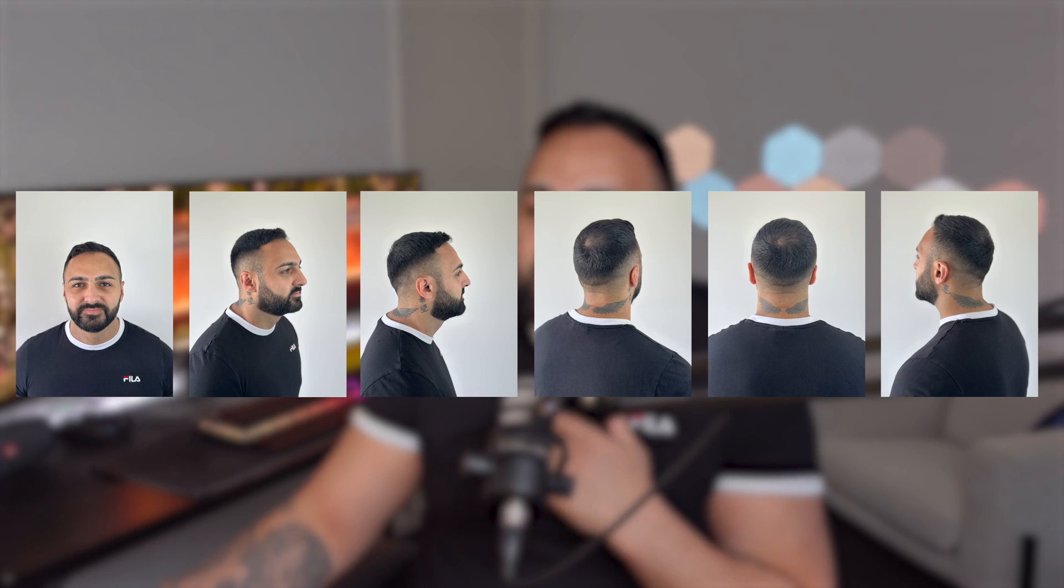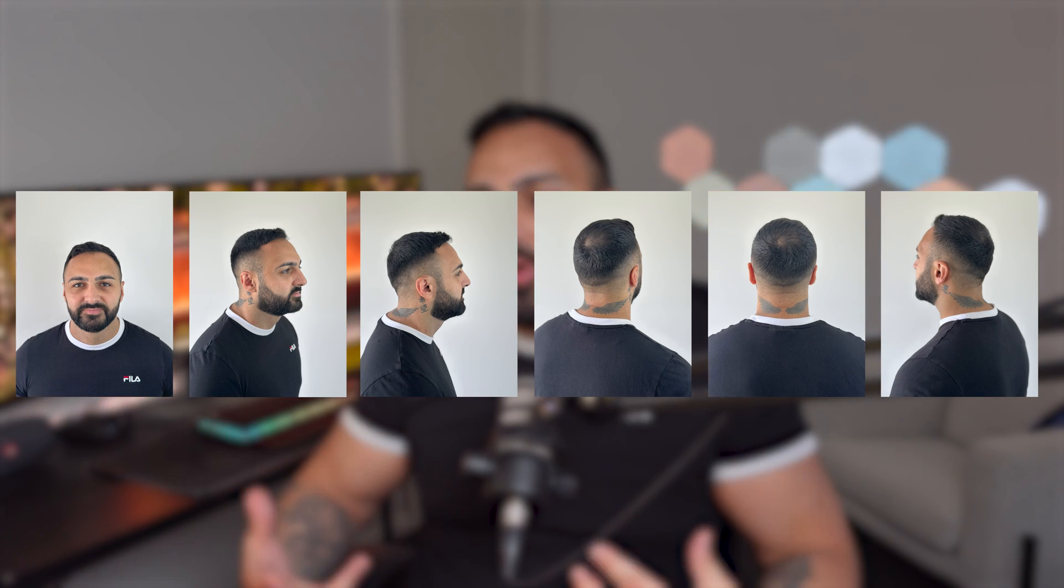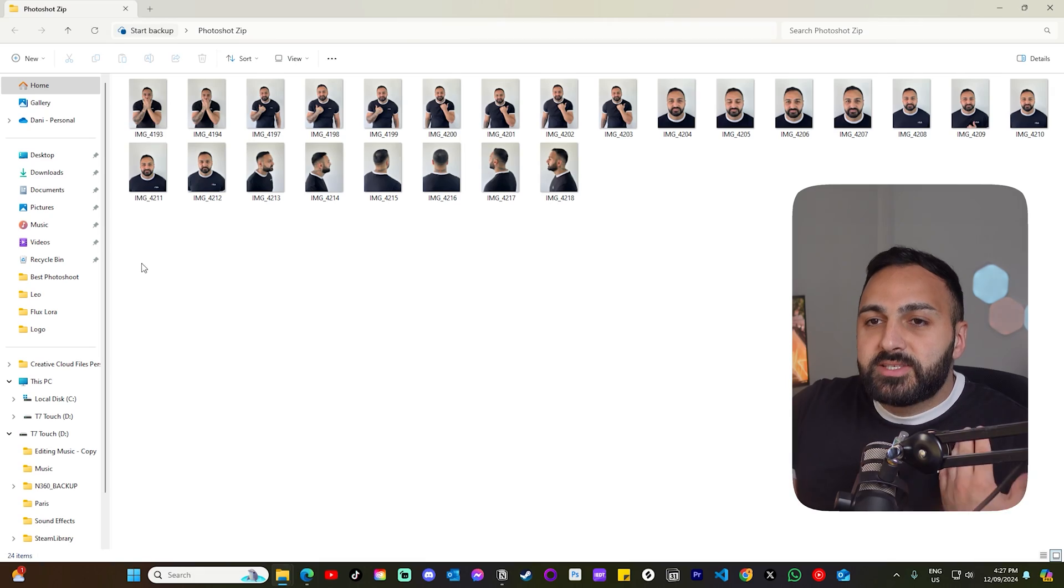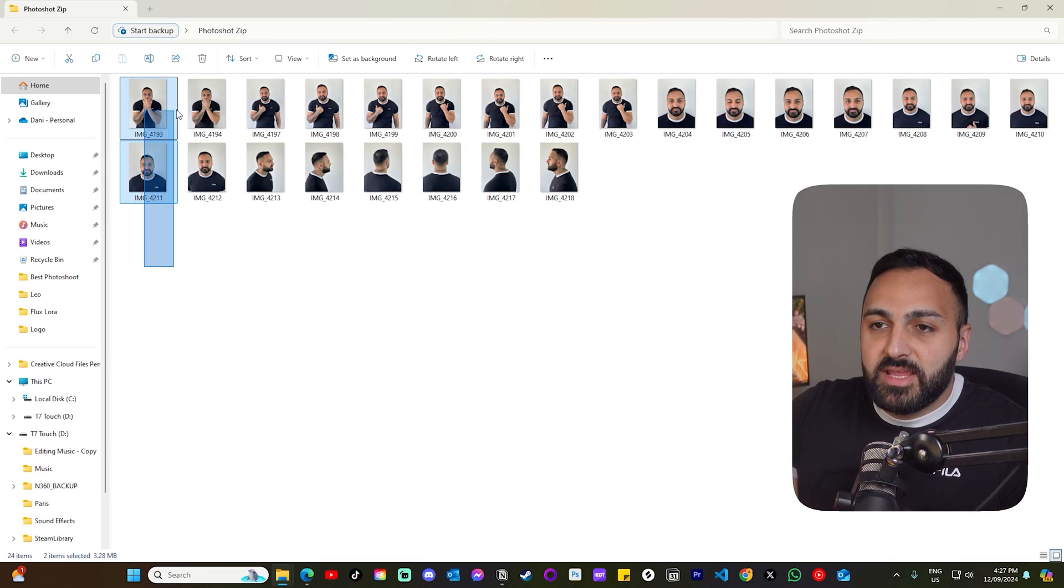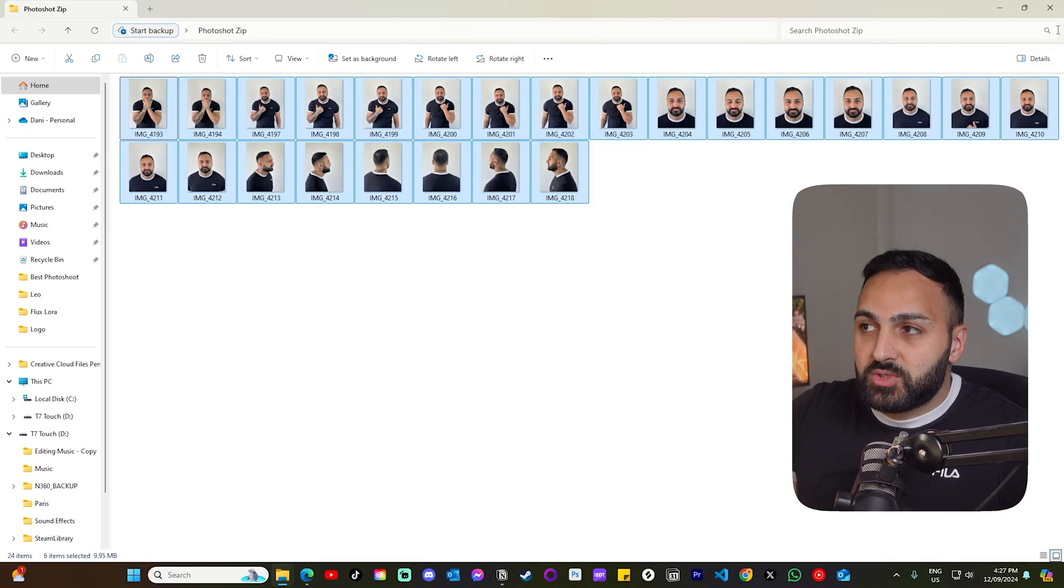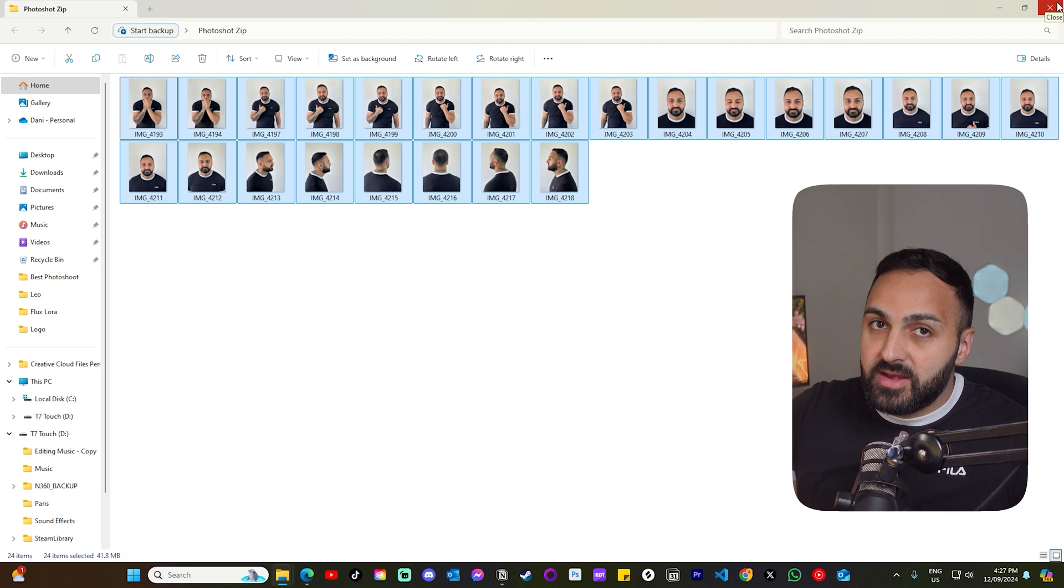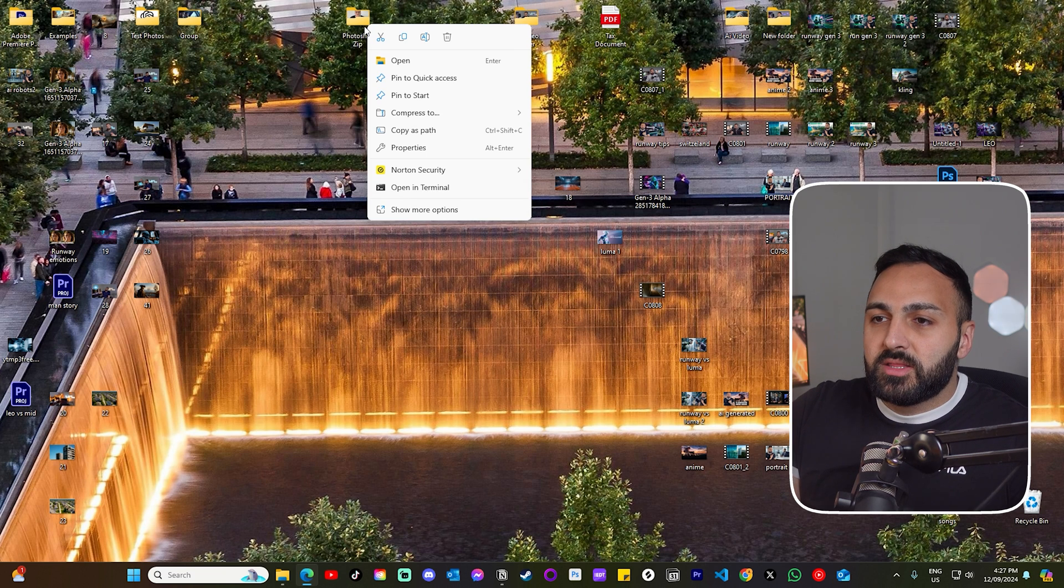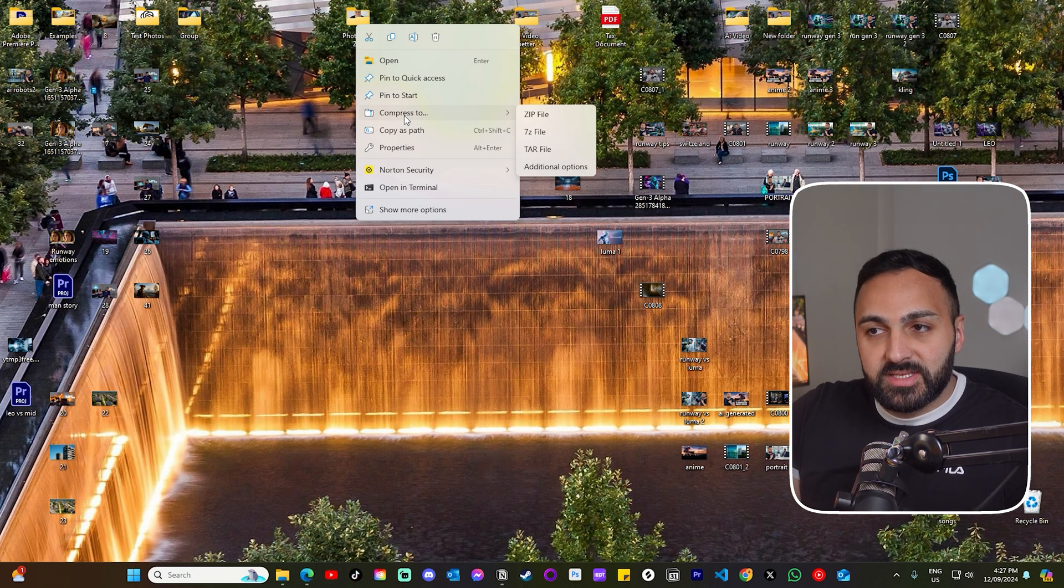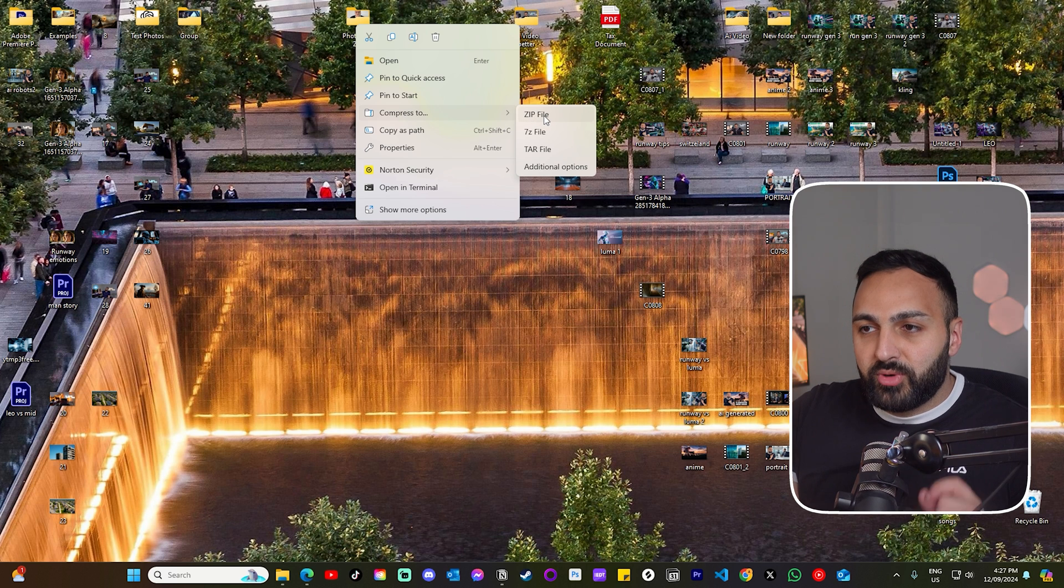So first you want to take several photos of your profile in a nice well-lit room standing in front of a white wall. Now let's save all of the photos into a folder. You need a minimum of 10. Now you want to right click the folder and you want to go here where it says compress to, and you want to compress it into a zip file.